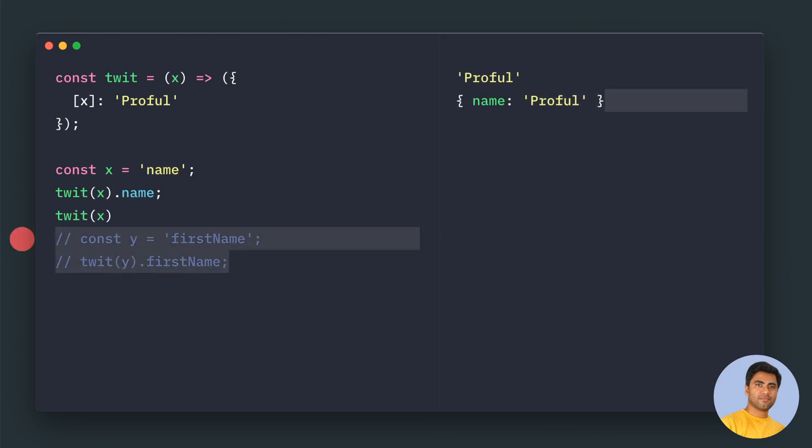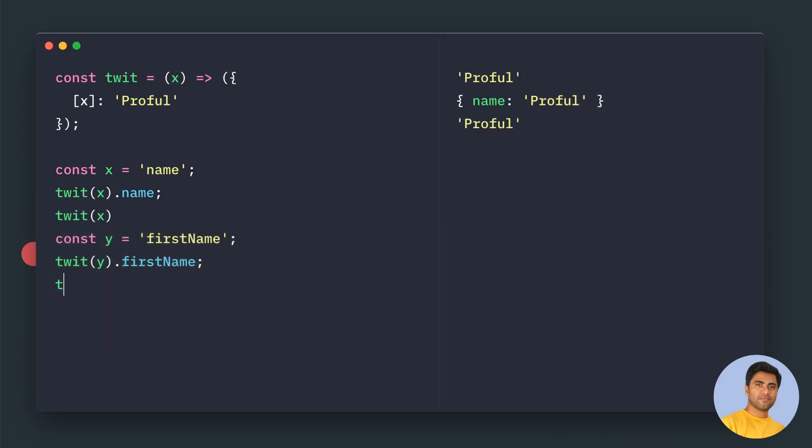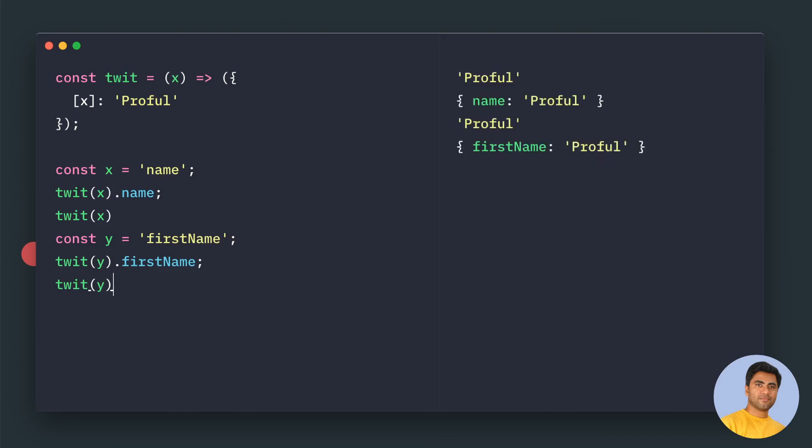So we can change the key at runtime. This time our key is firstName. If you try to print this object, then it will be firstName as the key.